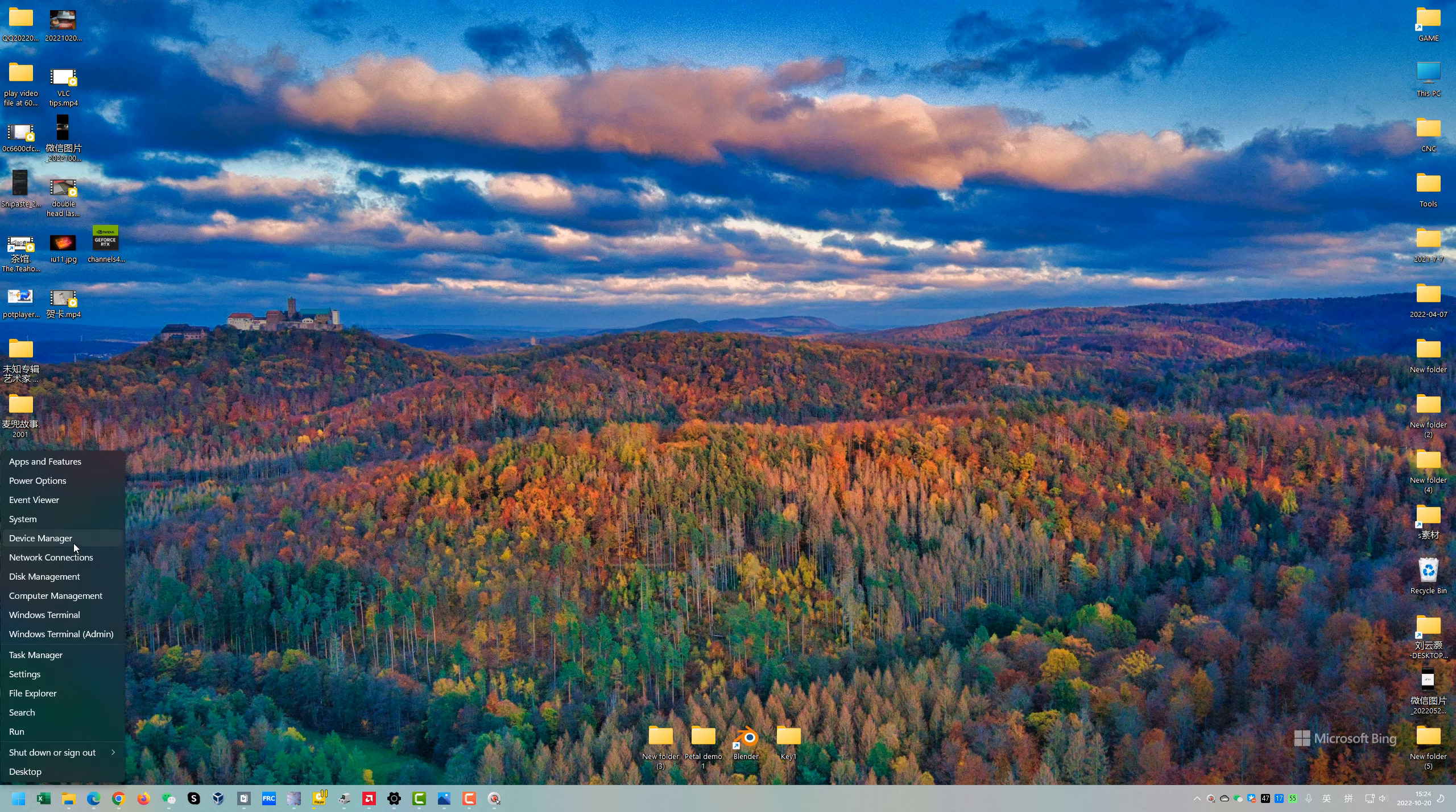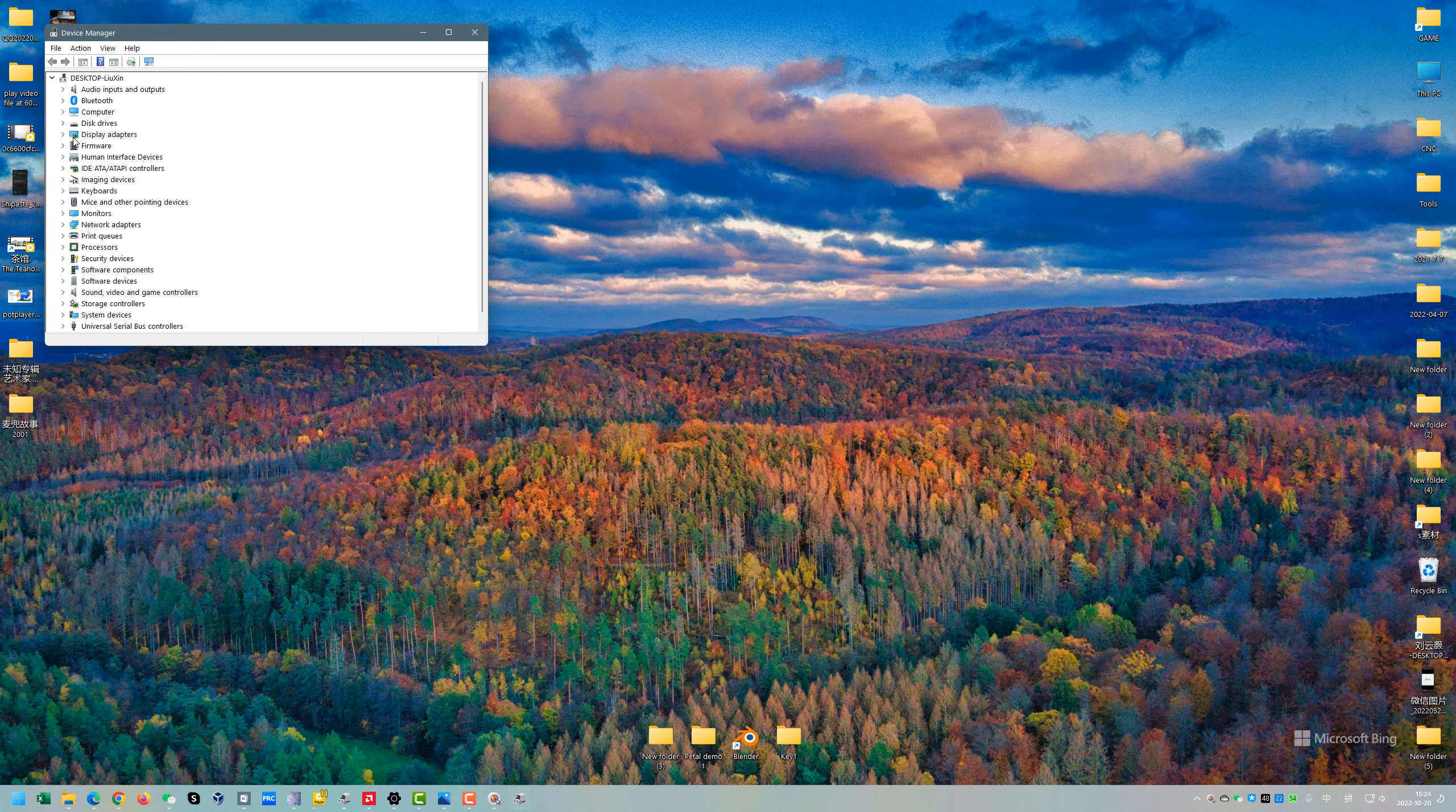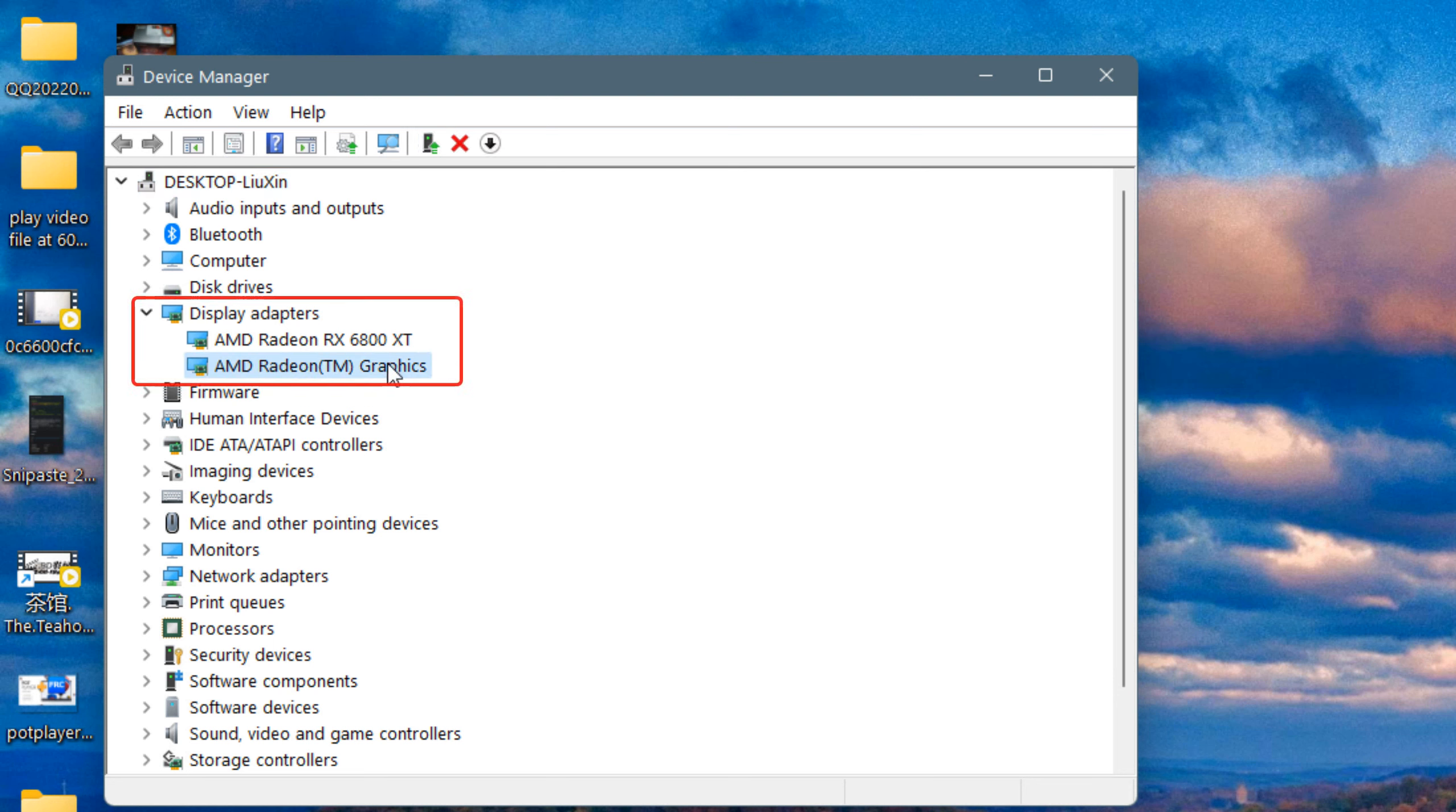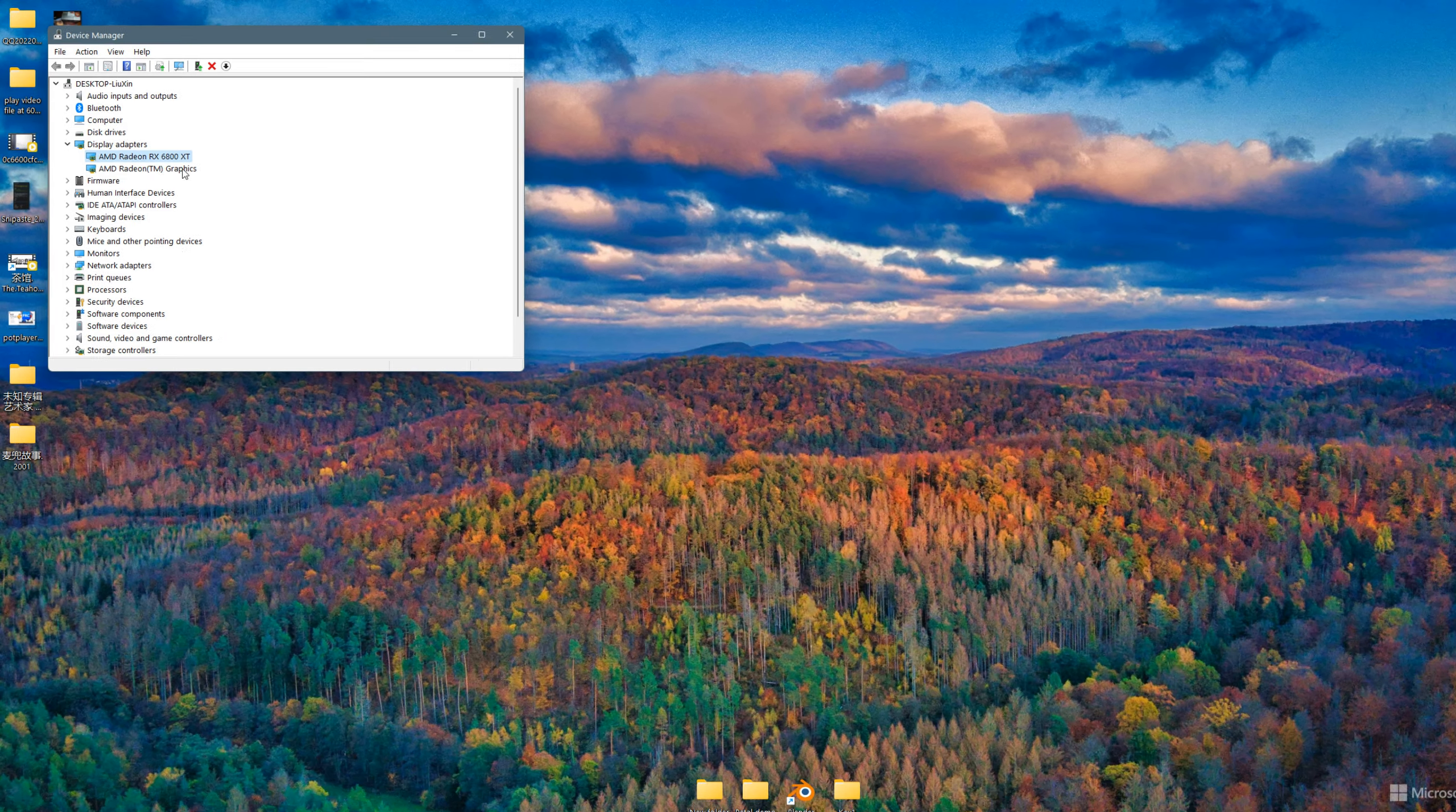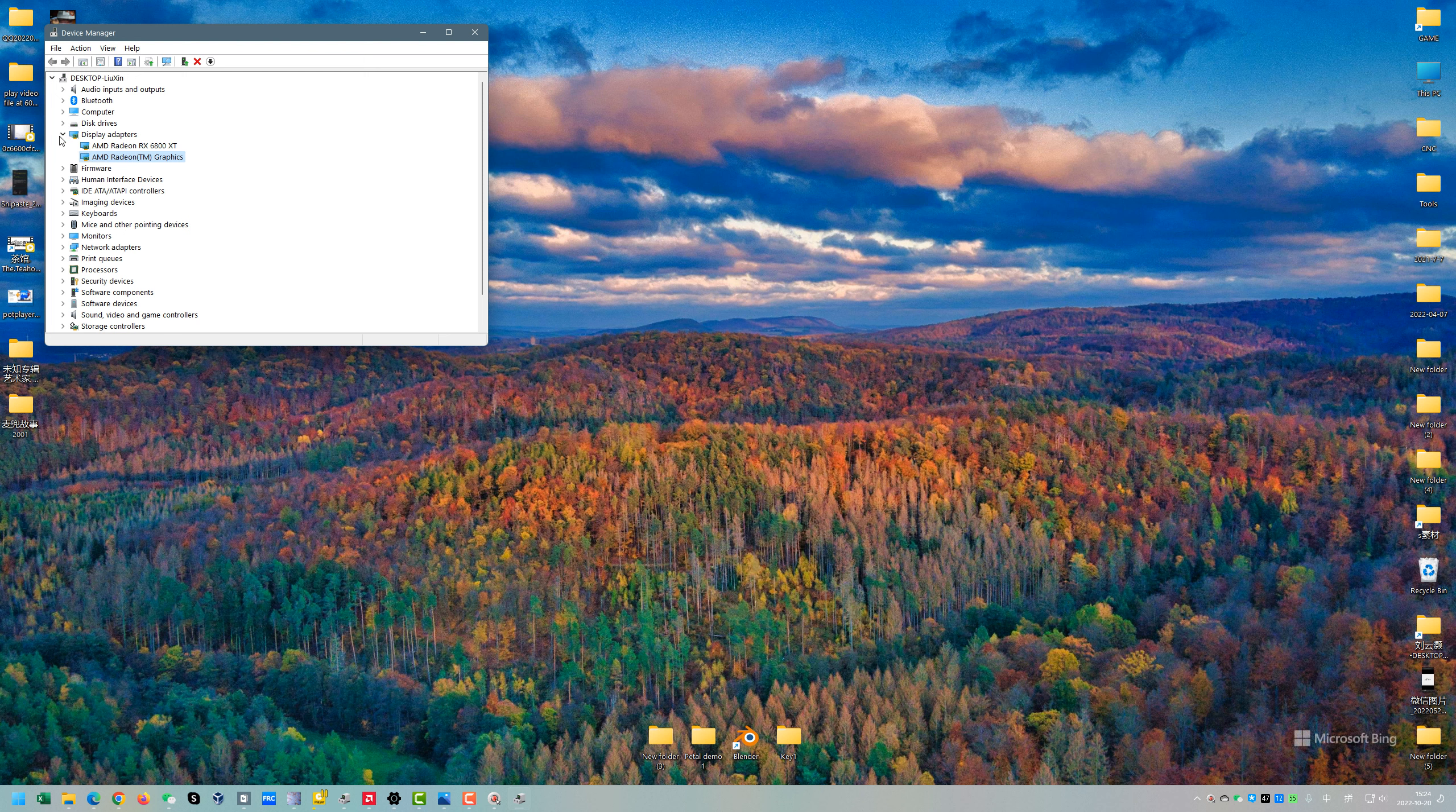So in the Device Manager, make sure that both of the GPUs - the APU and the GPU - are enabled and the drivers are installed properly, so there's no exclamation mark here.